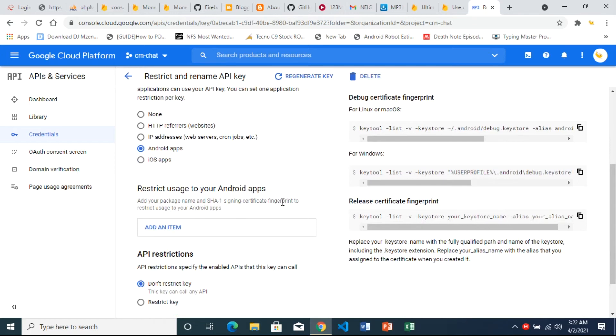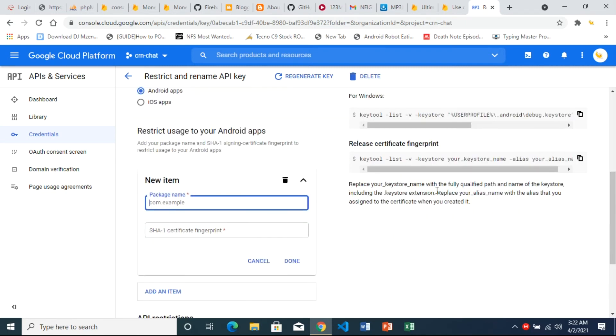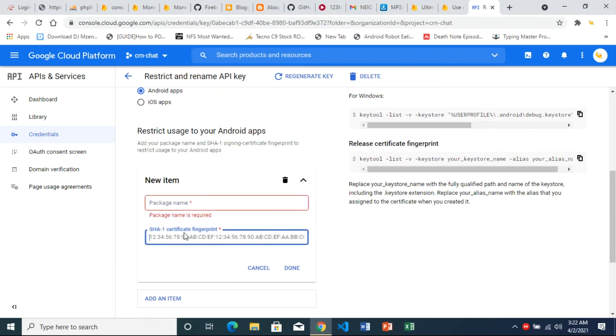Then to complete this, you have to add an item, restrict usage to Android apps, add your package name and SHA-1 signing certificate fingerprint. So we need the package name of our APK in which we have this API key and the SHA-1 certificate of the APK.